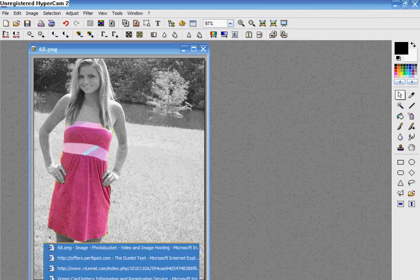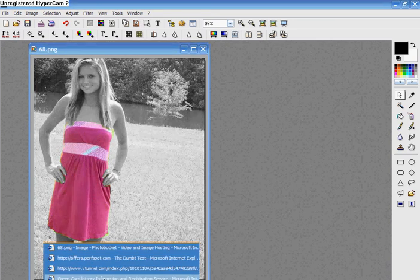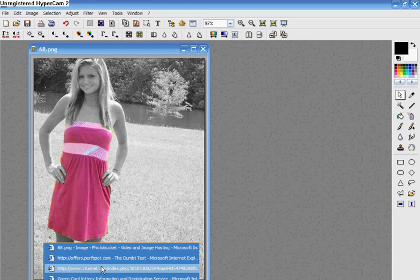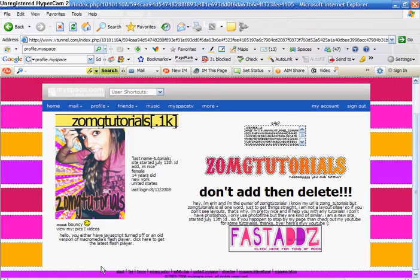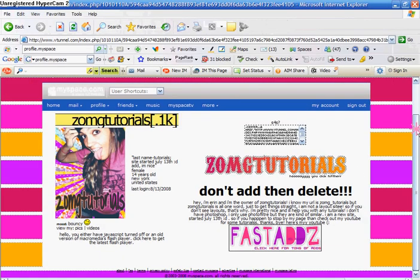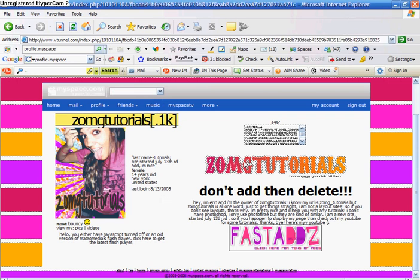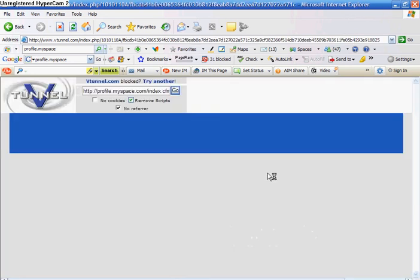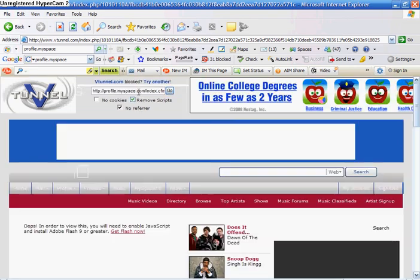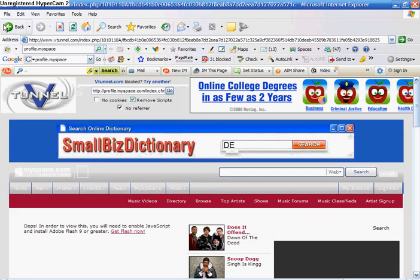And I got this picture and the rest of the pictures I use for site models from my friend Erin, and her MySpace is myspace.com/zom_tutorials, and I'll include her link in the description.